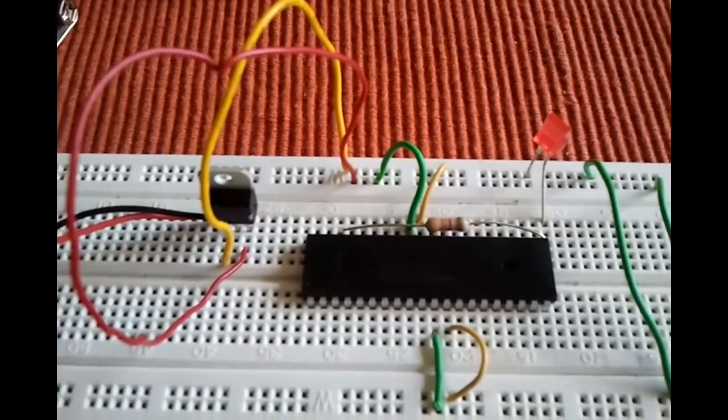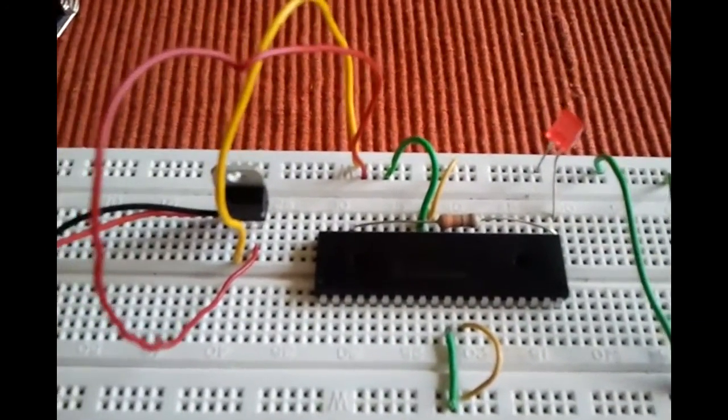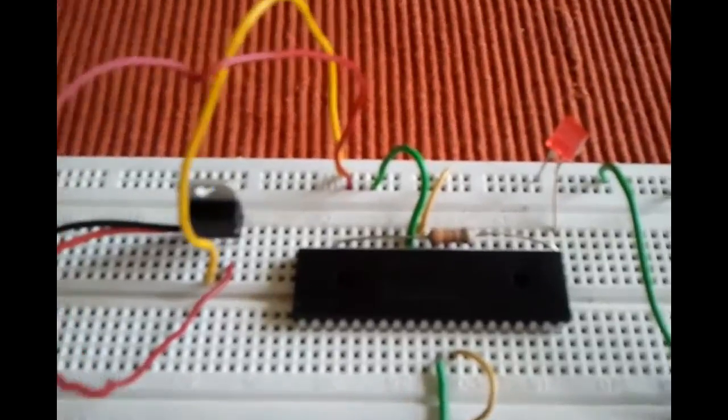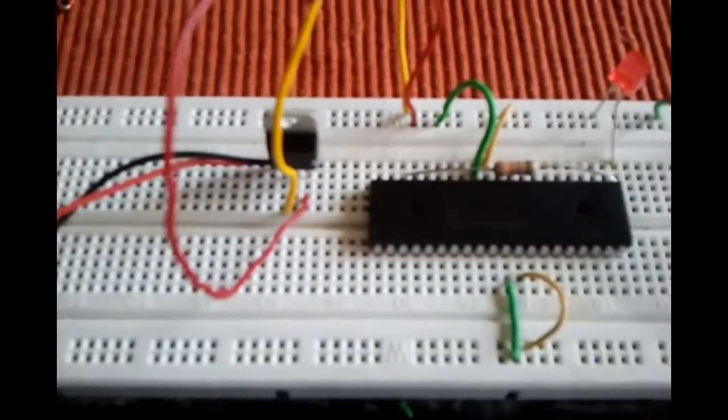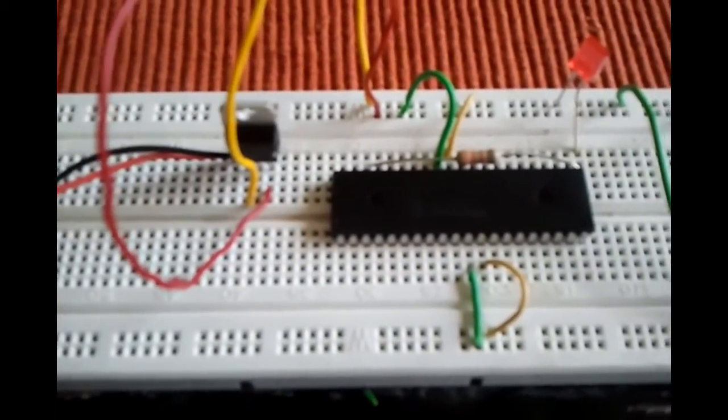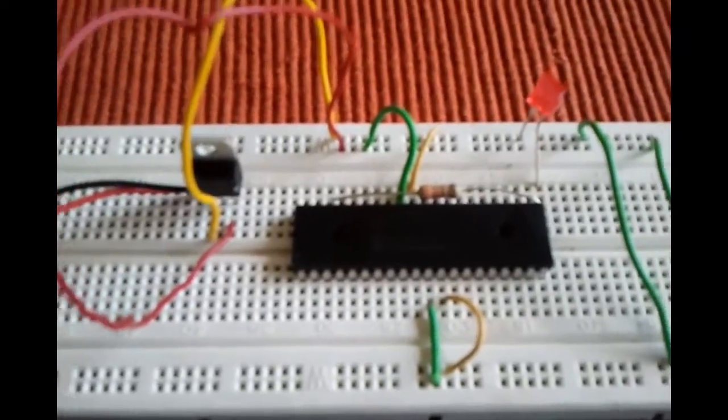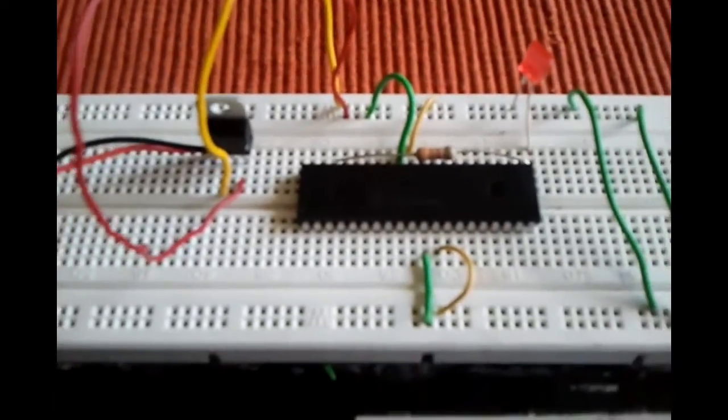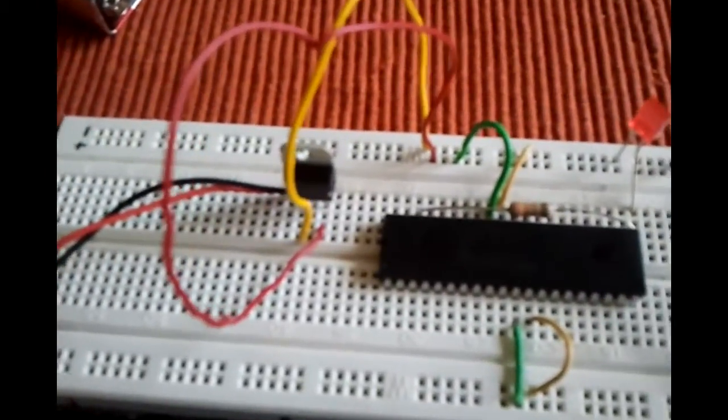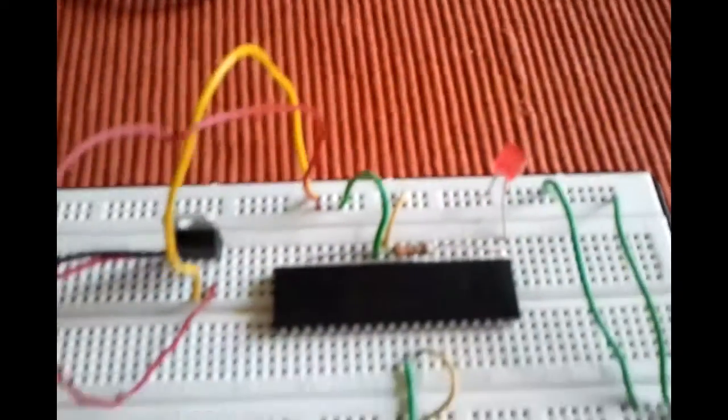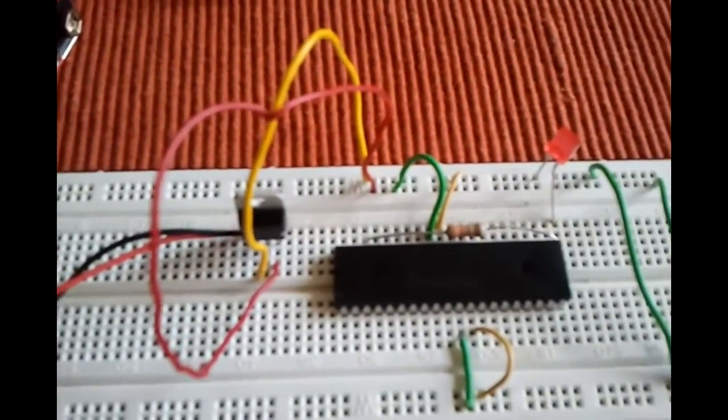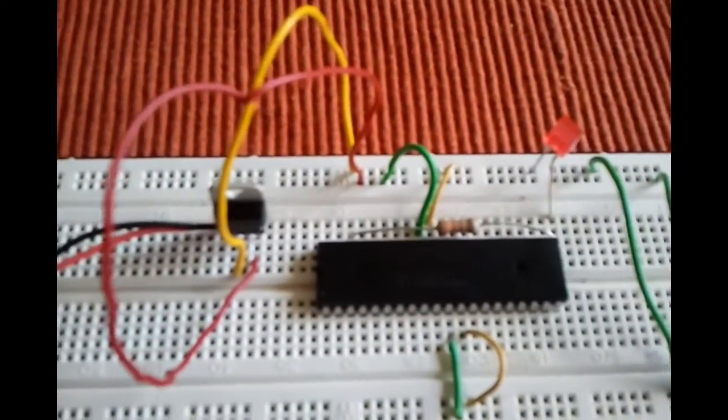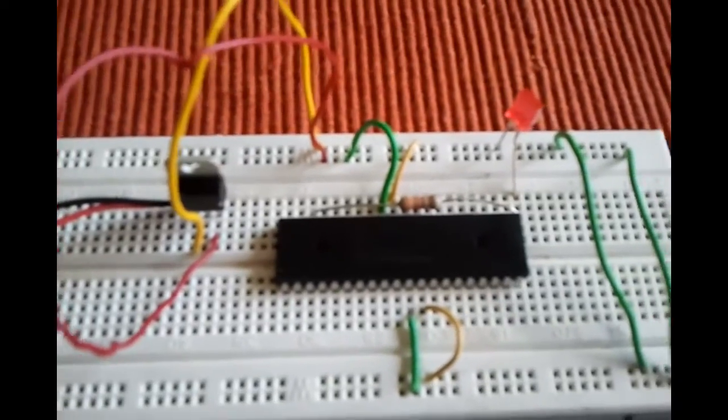Here we have the setup for my blinking LED program using the PIC16F887 microcontroller. I'm going to show you the setup real quick, and in the next video I'll show you how to debug and program the chip. So first of all,